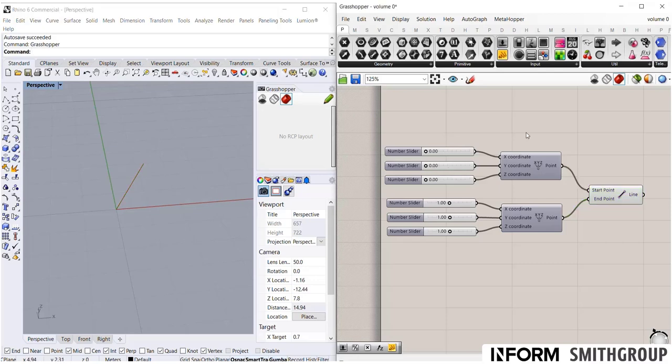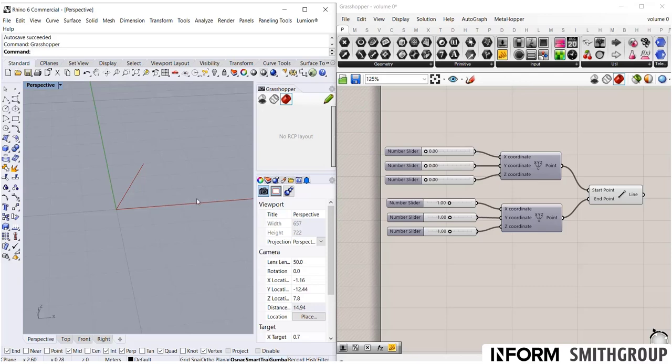Anything in Grasshopper, think of it as live, think of it as parametric, think of it as activated. Everything in Rhino, think of it as sort of dumb and dead. It is what it is and it's not able to be directly changed.